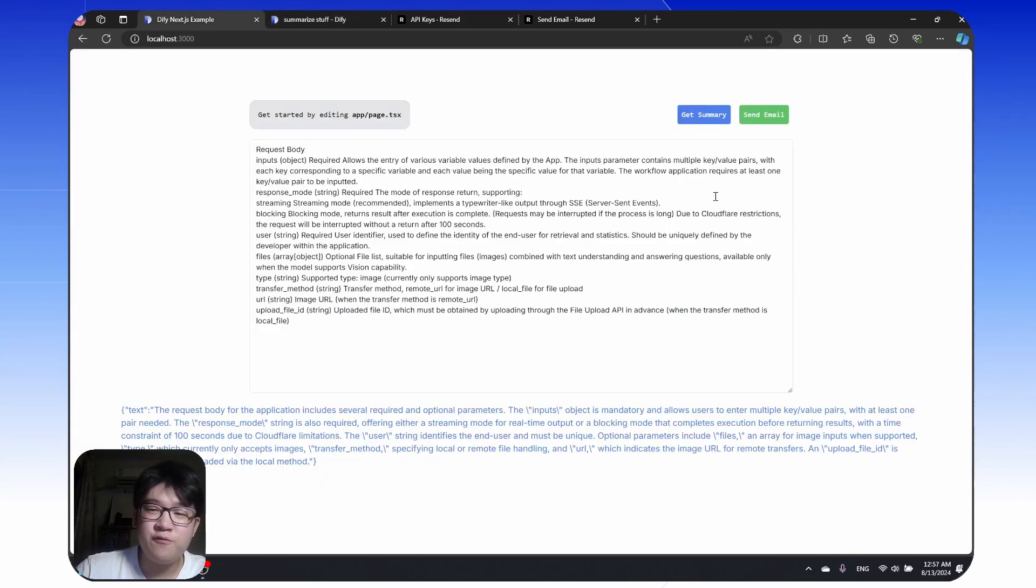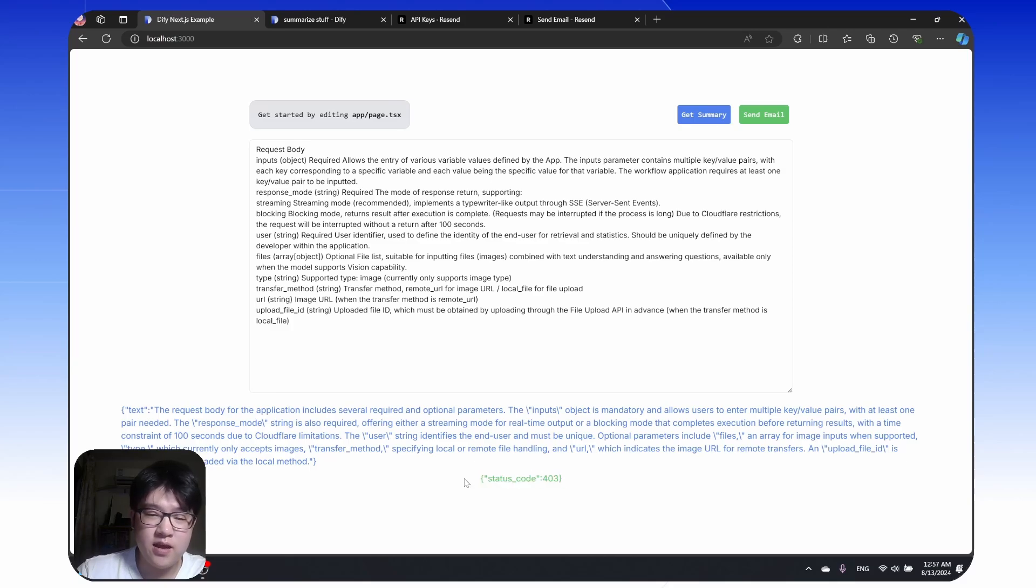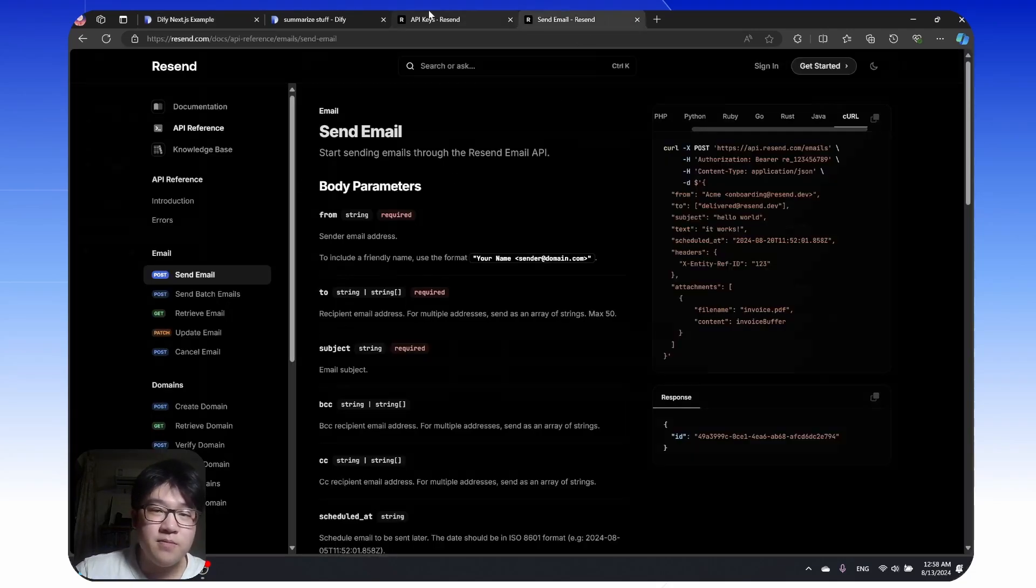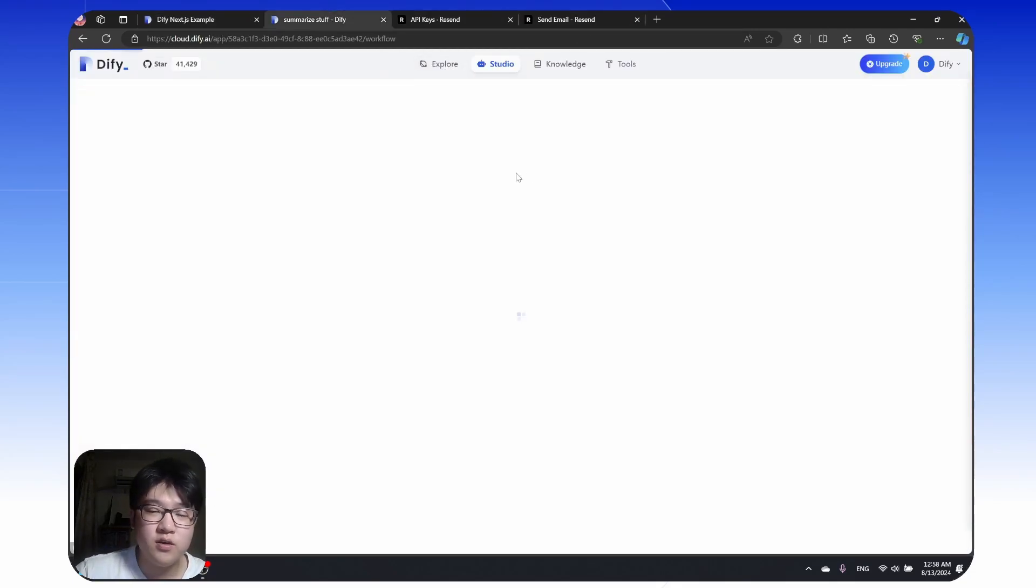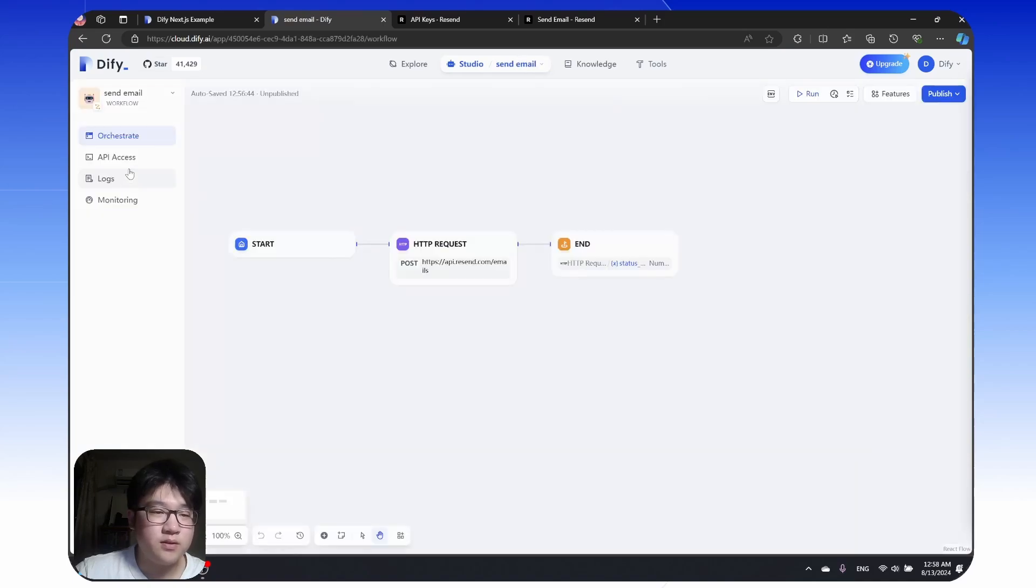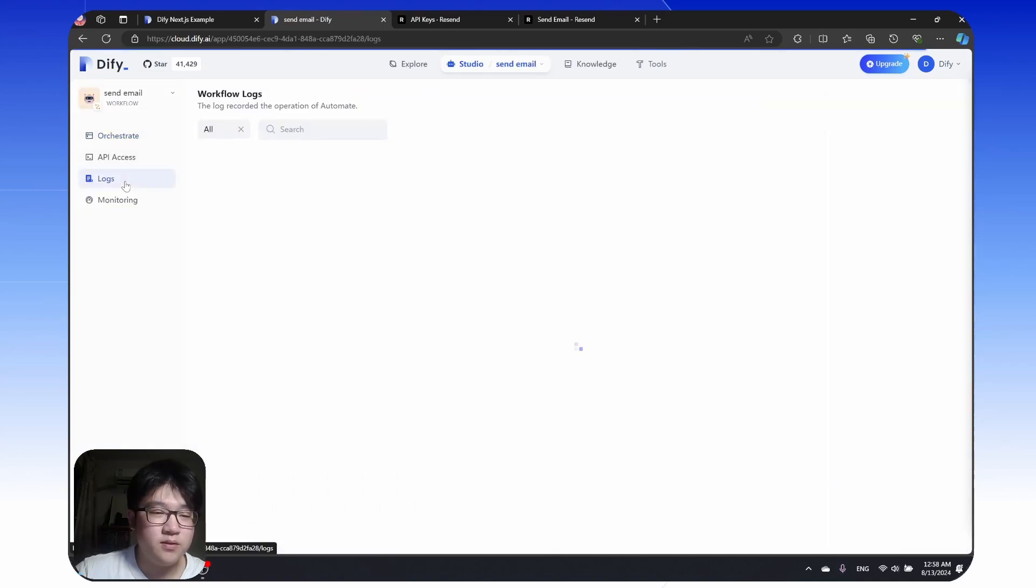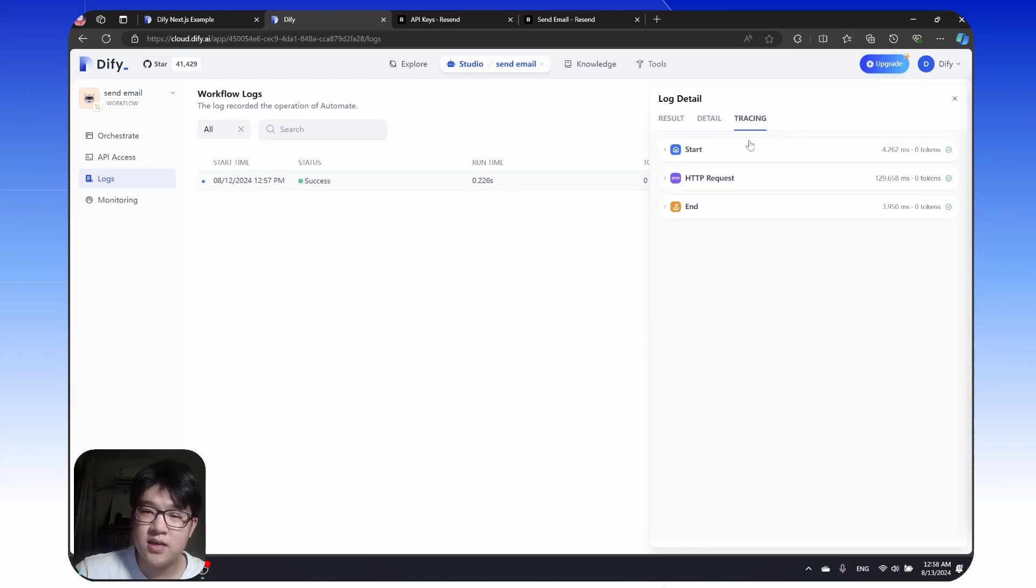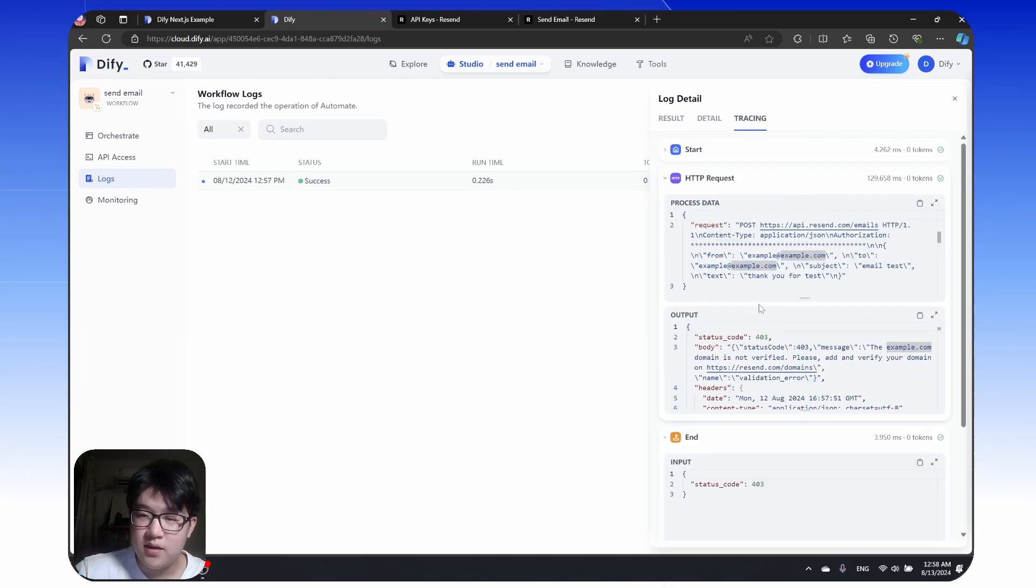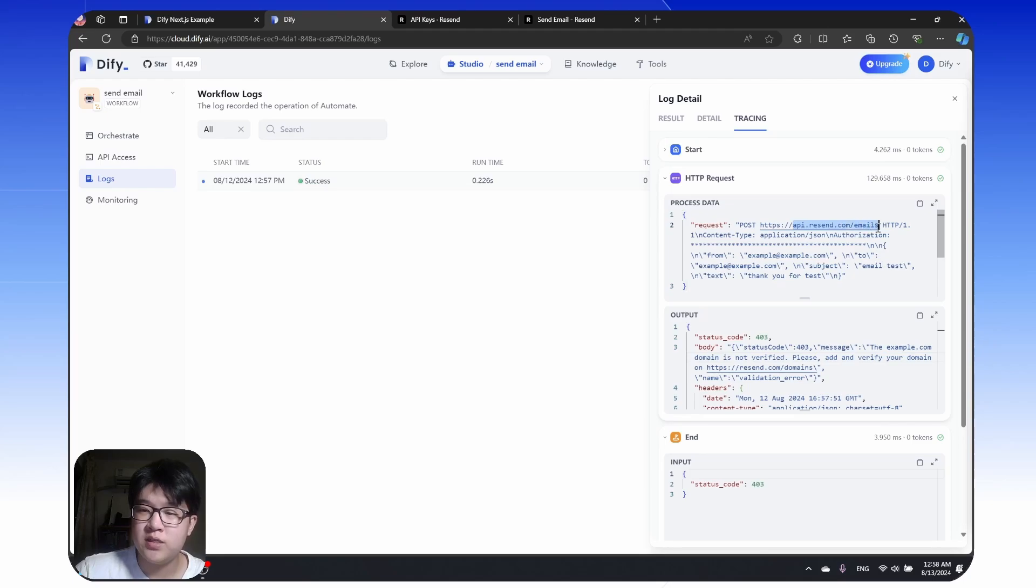If we click send email, you can also see it's a successful request because the domain is not verified, it's giving a status code of 403. But if you check the log of the send email, you can see the detailed tracings and the result of this API run. It did send the API request to example.com and api.resend.com.